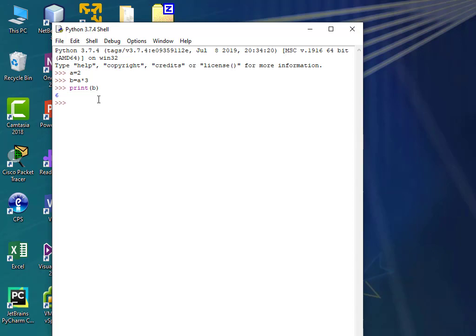You could write little programs inside the shell, but you really wouldn't want to. Why? Because you can't edit it. I can't go back and move my cursor up here and say, oh, A really should have been equal to 21. You can't do that.